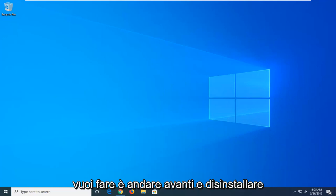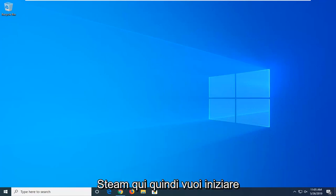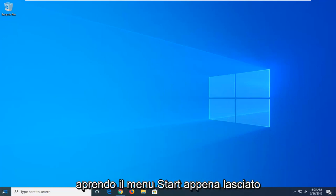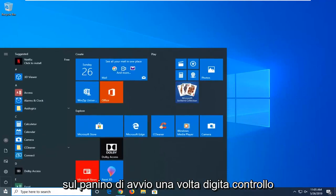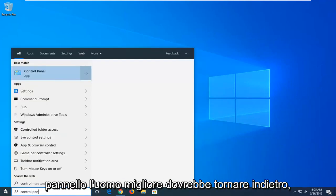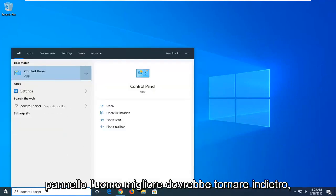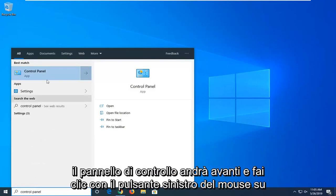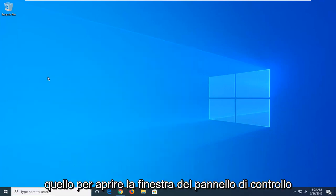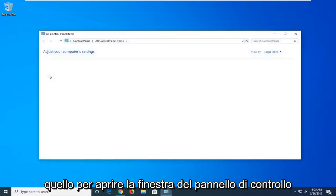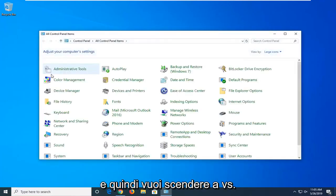So first thing you want to do is uninstall Steam here. You want to start by opening up the Start menu, just left-click on the Start button one time. Type in Control Panel. Best match should come back with Control Panel. Go ahead and left-click on that to open up the Control Panel window.